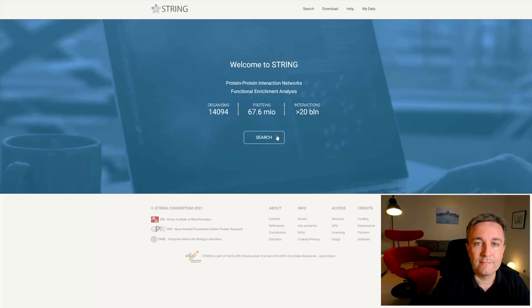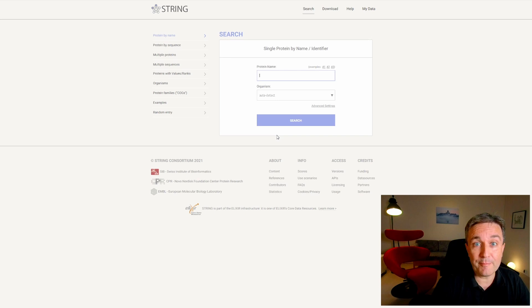This is how the front page of STRING looks the first time you go to stringdb.org. If you hit search, you get to the main search page, where you can type in the name of your protein of interest. We'll search for INSR, insulin receptor, in this example.